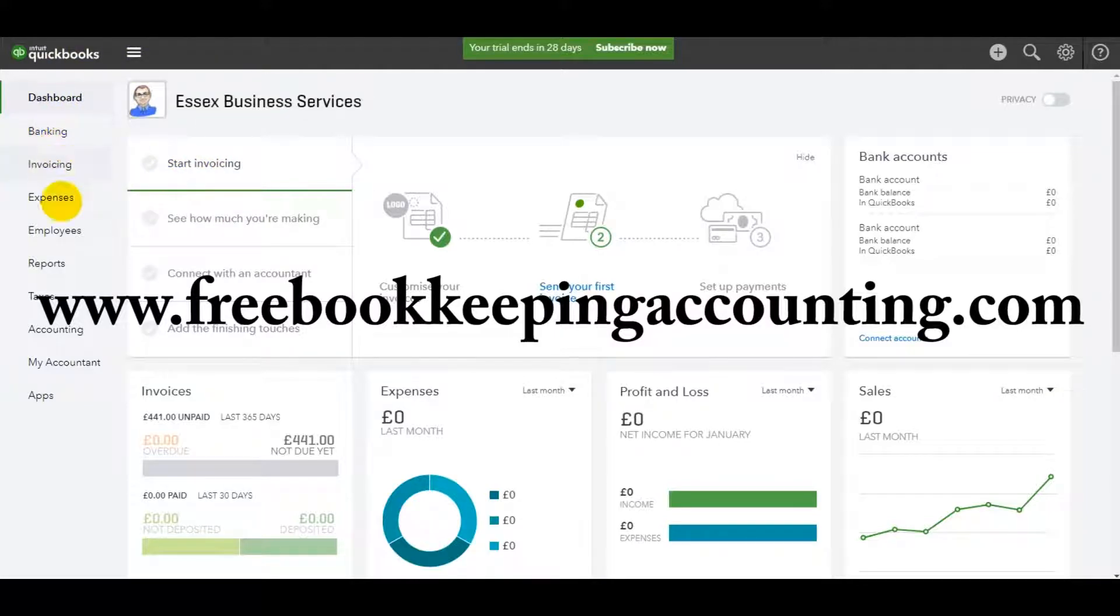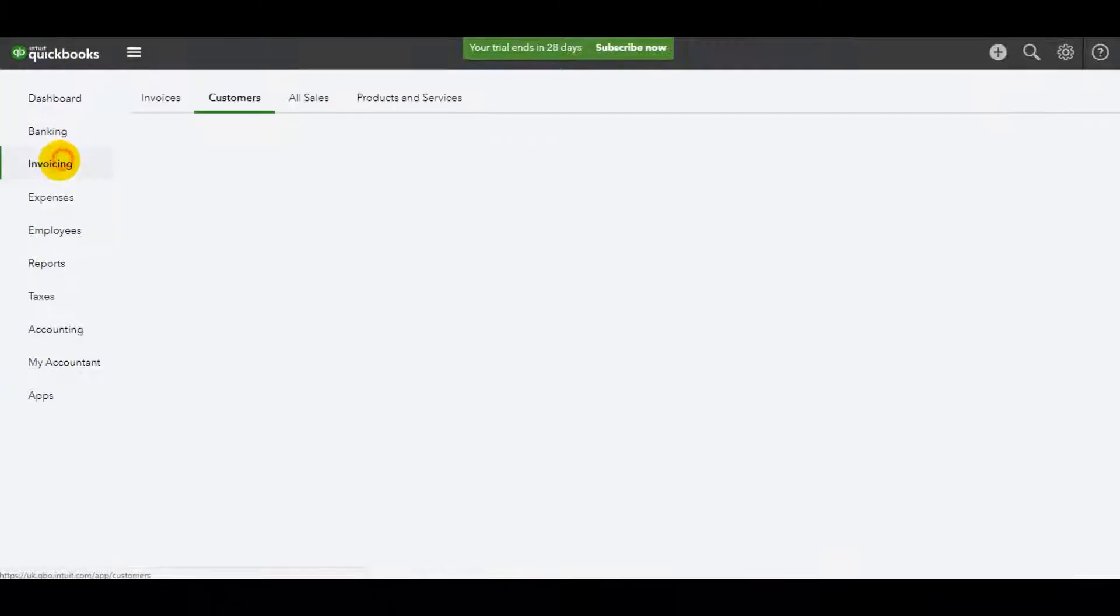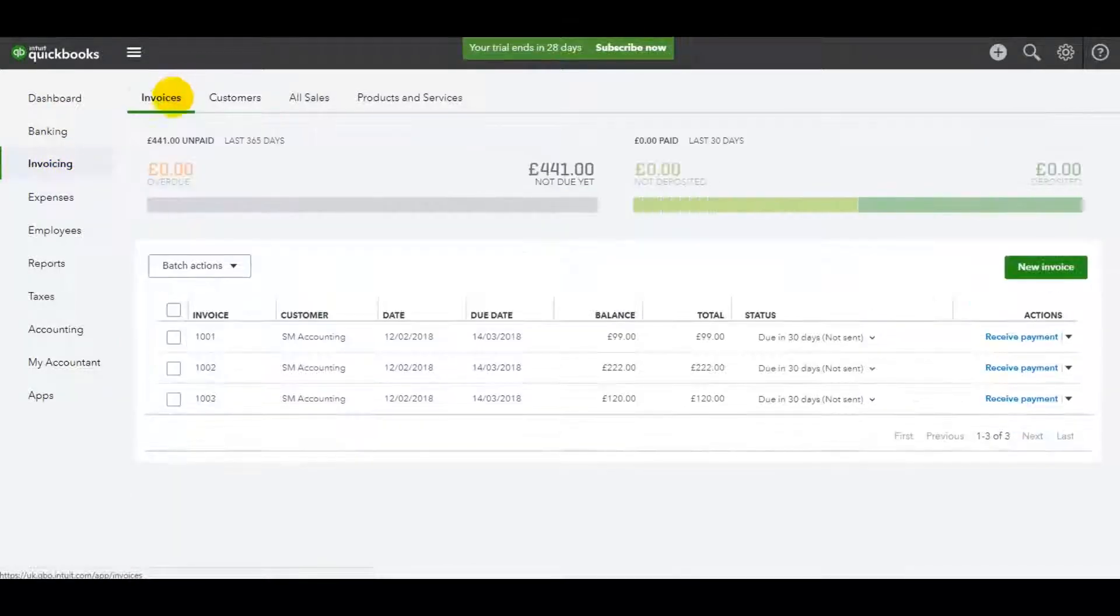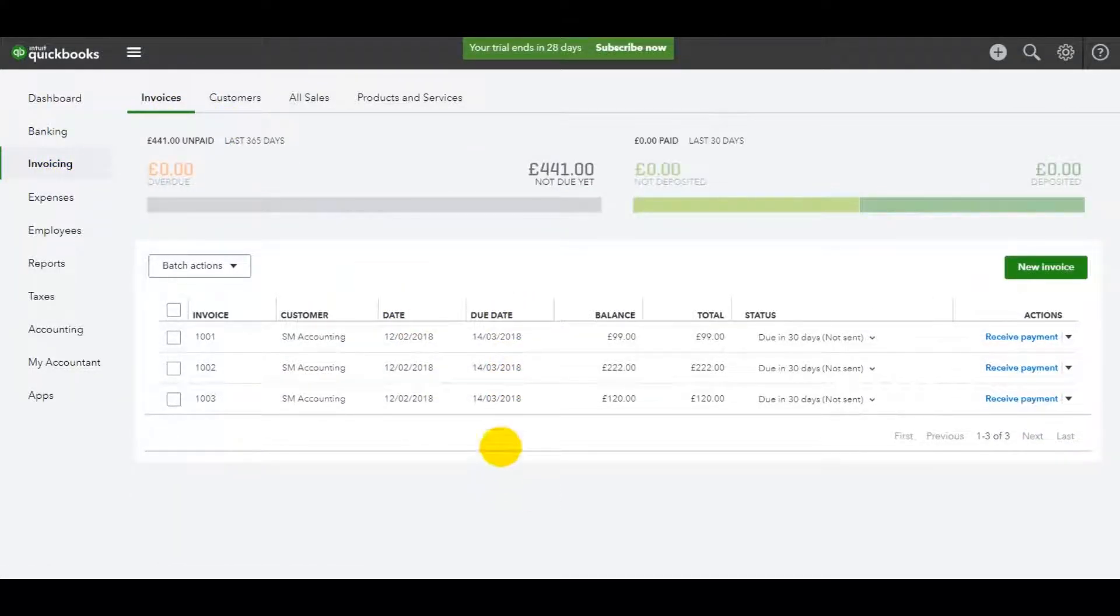So all you need to do is go to the left here, click on invoicing. You'll see under the invoices tab, we have some invoices now listed.